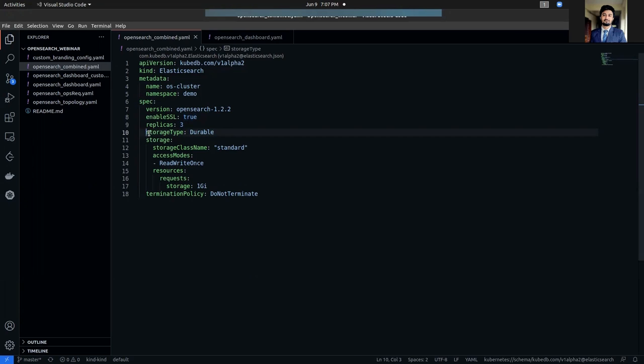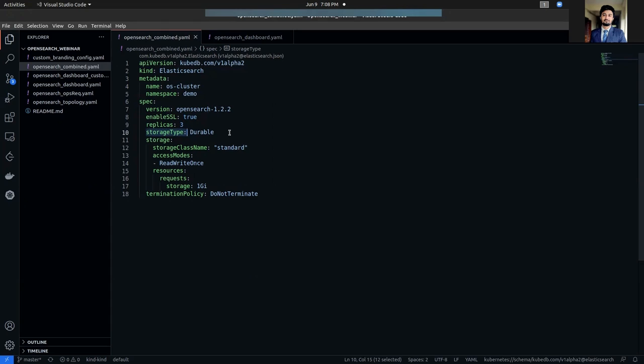There's another field, storage type. Storage type is an optional field that specifies the type of storage to use for your database. It can be either durable or ephemeral. The default value is durable. If ephemeral is used, then KubeDB creates OpenSearch database using empty directory volume. In this case, you don't have to specify spec.storage field below.